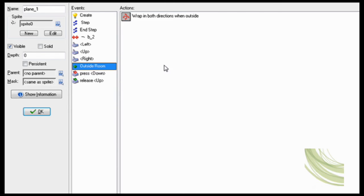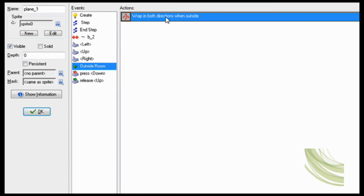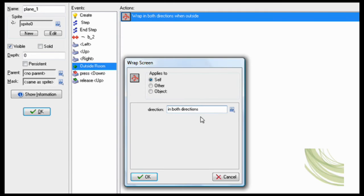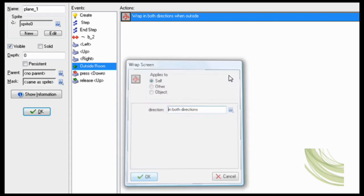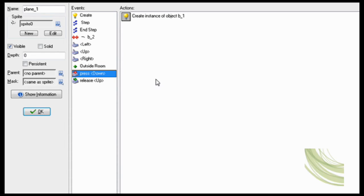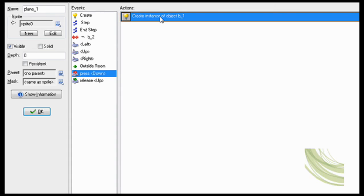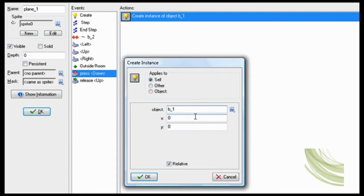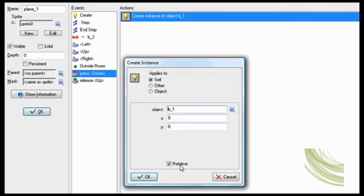Okay, so when you're outside the room, then you want to wrap in both directions, meaning that you will appear on the other side of the screen. So now when you shoot, press down, pretty easy, you just create object bullet_1, relative.